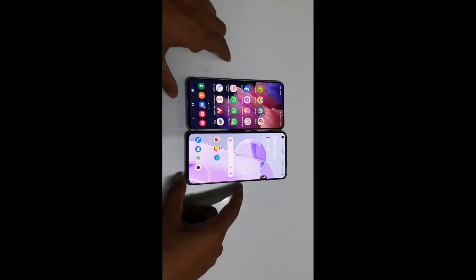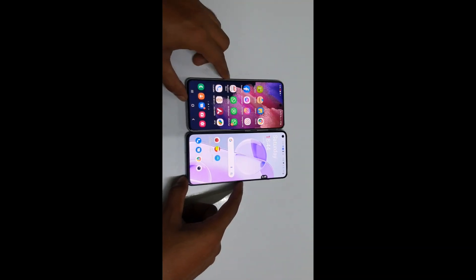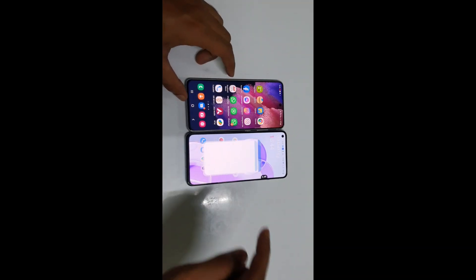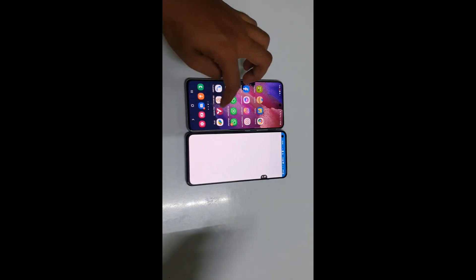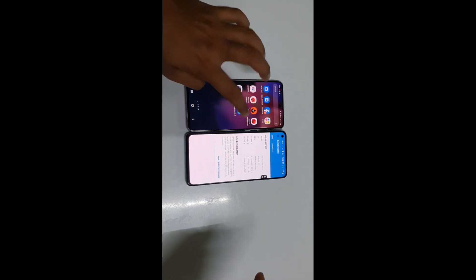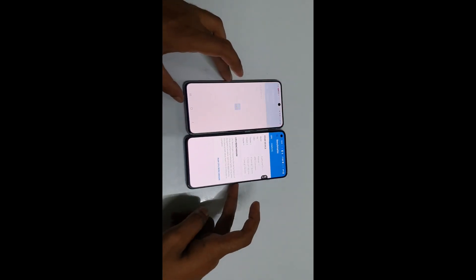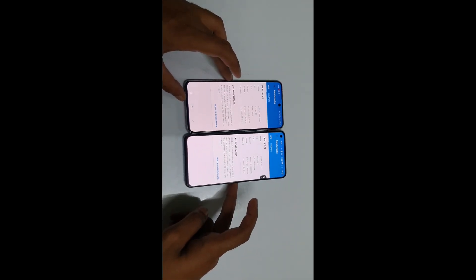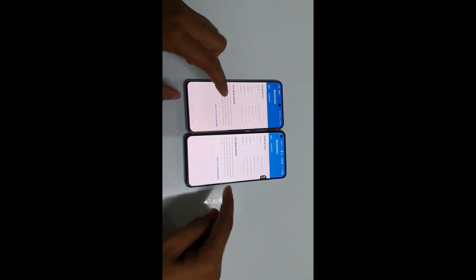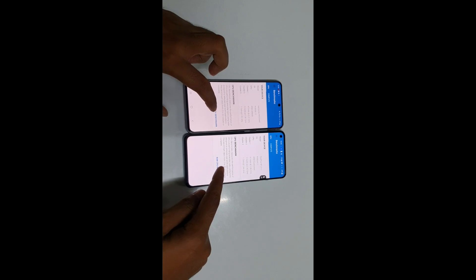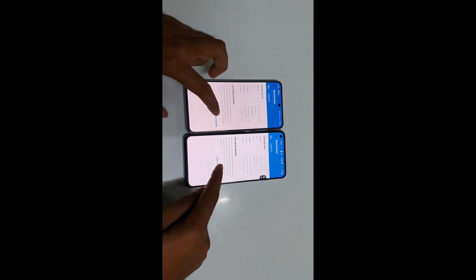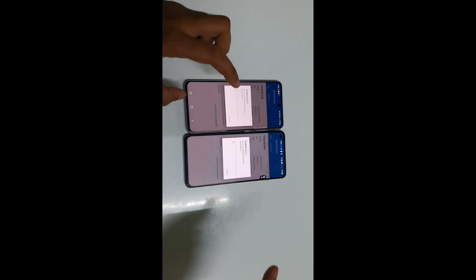So guys, now let's check Geekbench 5 on both. Let me open Geekbench 5 on the OnePlus 9RT and the Galaxy S21 FE, and let's start the test on both.